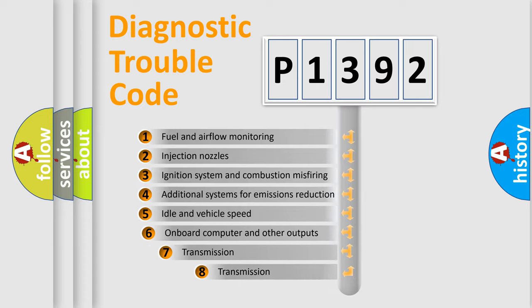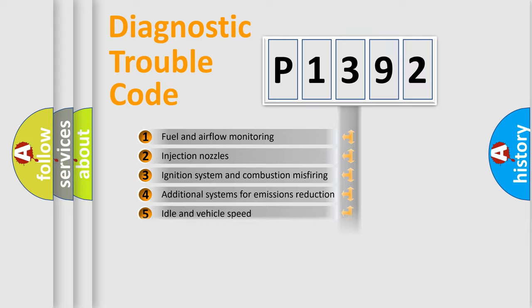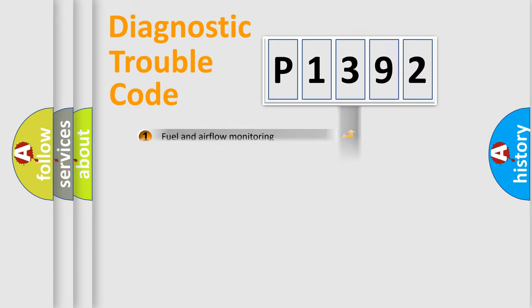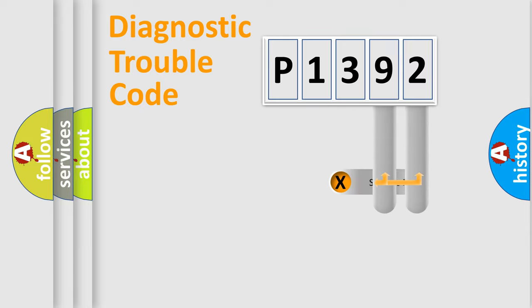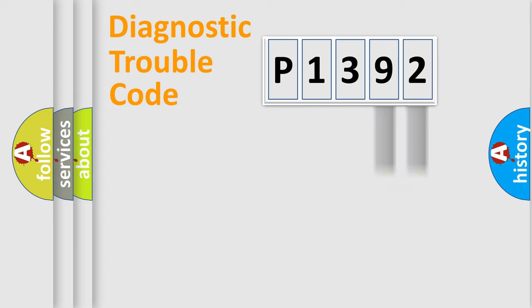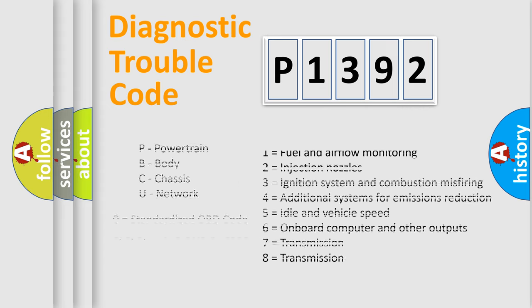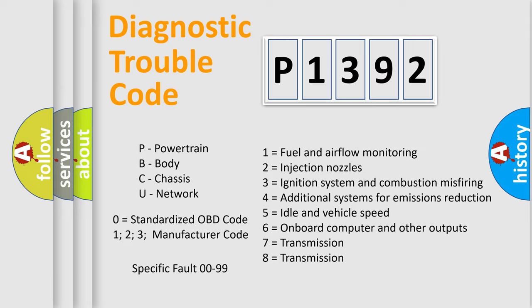The third character specifies a subset of errors. The distribution shown is valid only for the standardized DTC code. Only the last two characters define the specific fault of the group. Let's not forget that such a division is valid only if the second character code is expressed by the number zero.